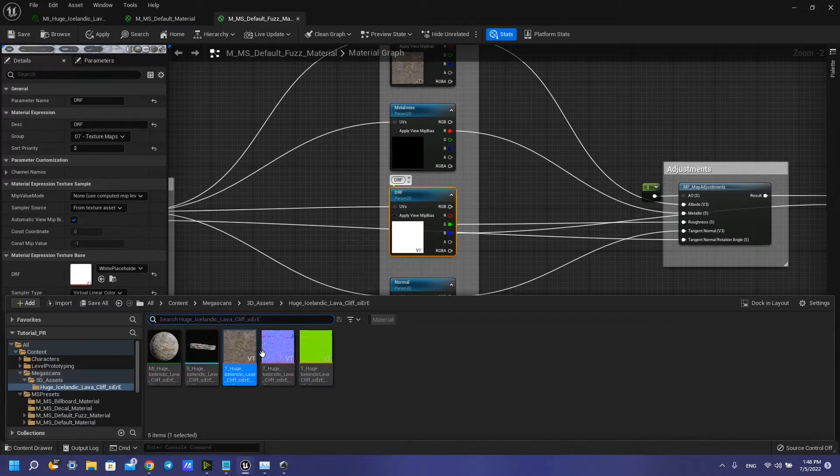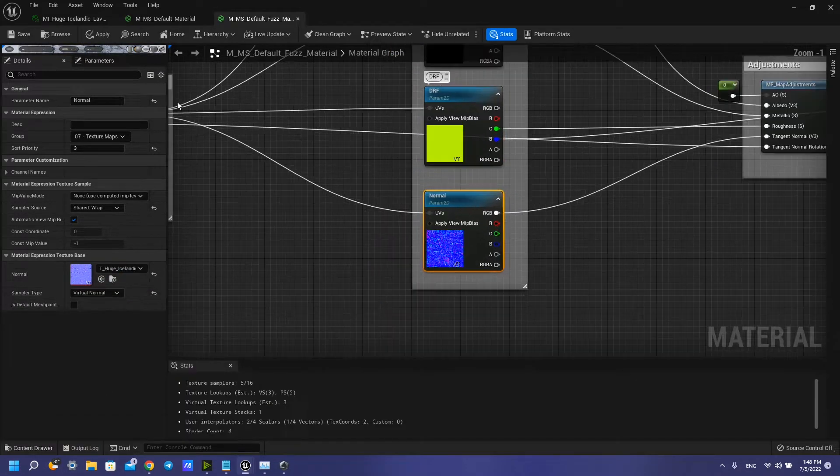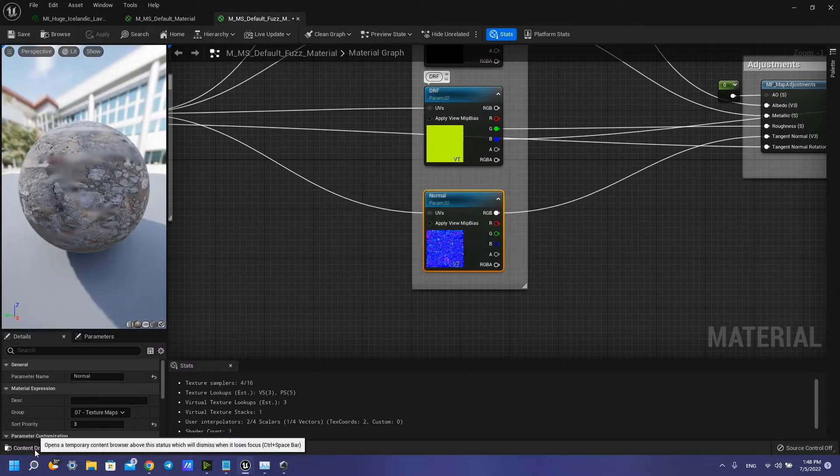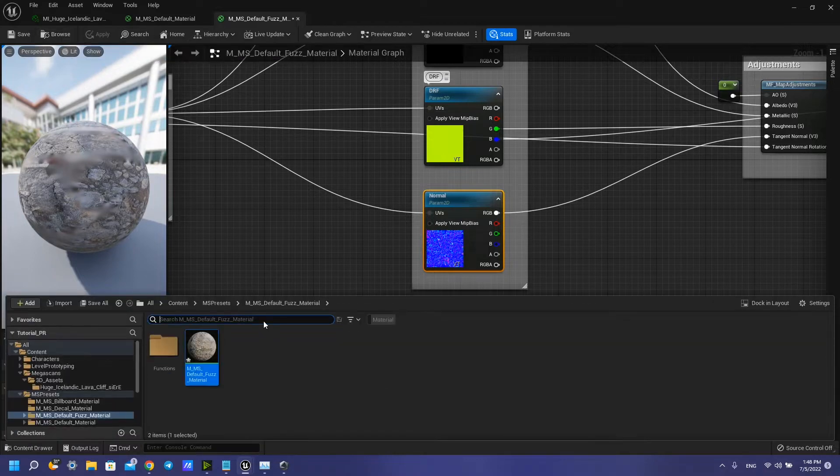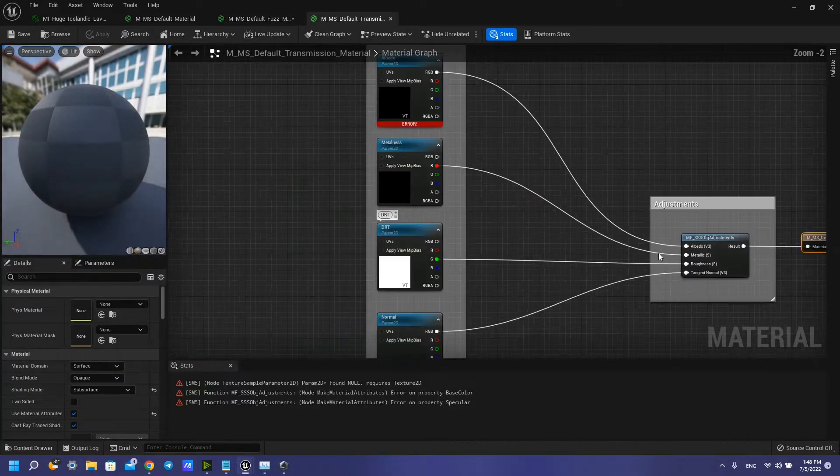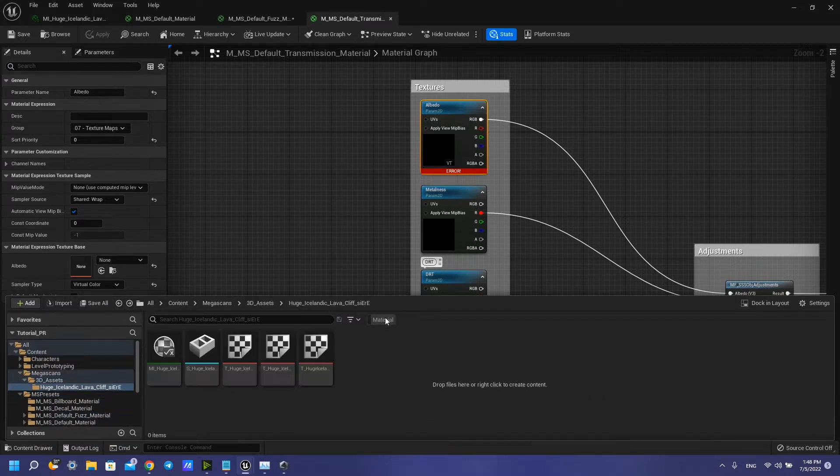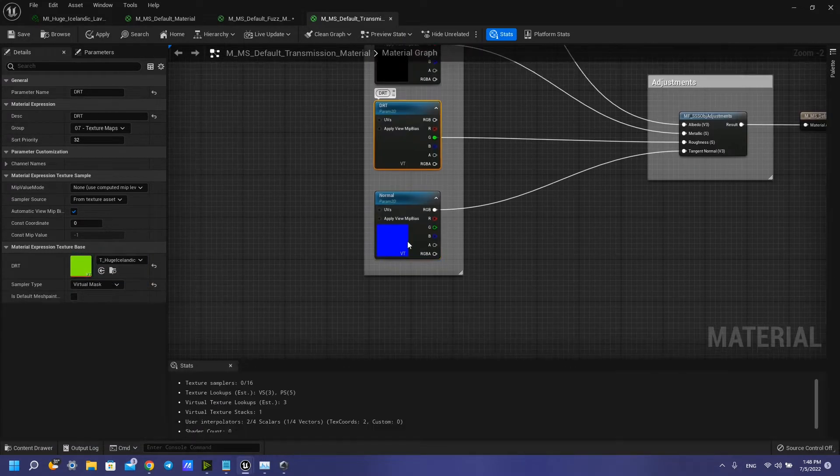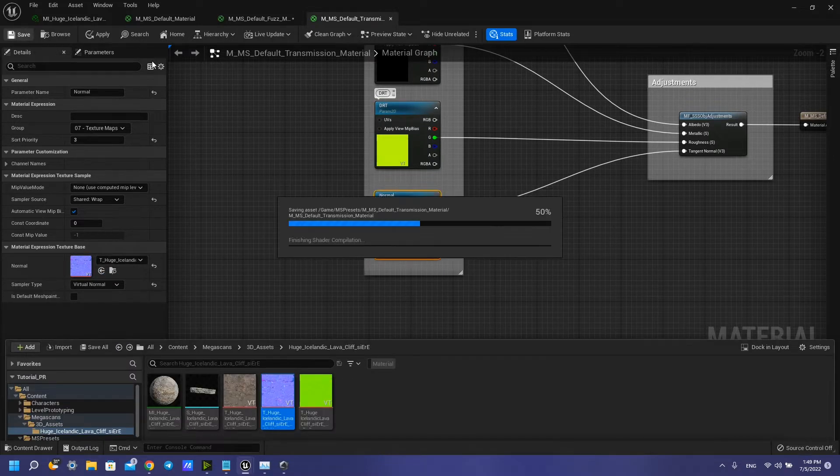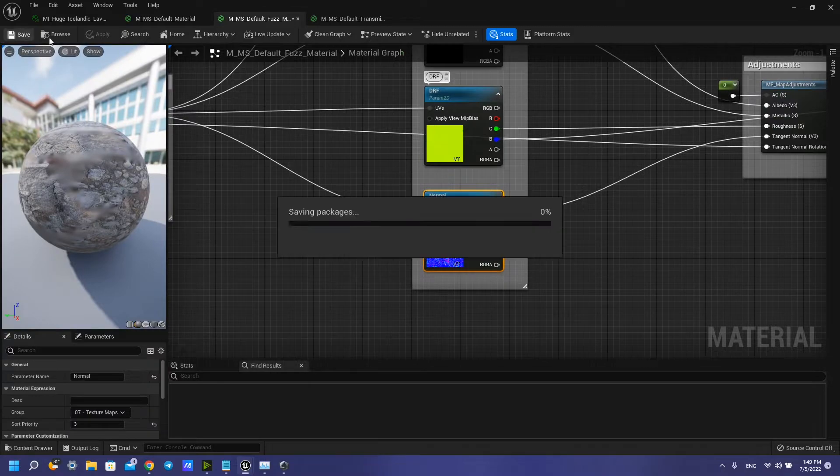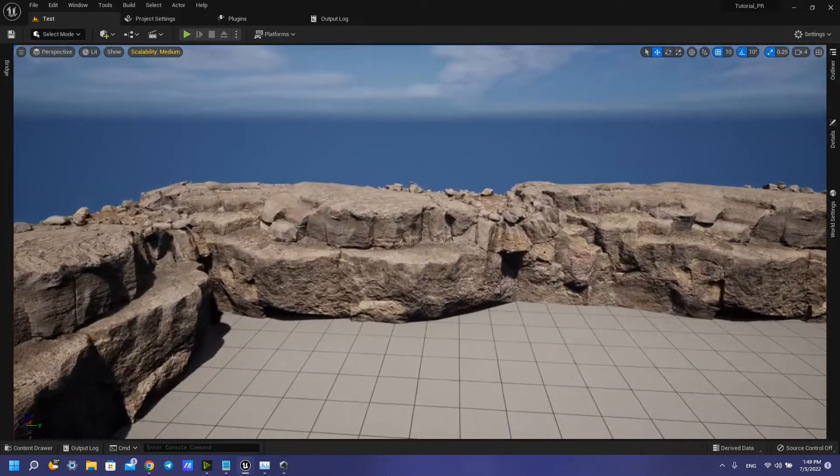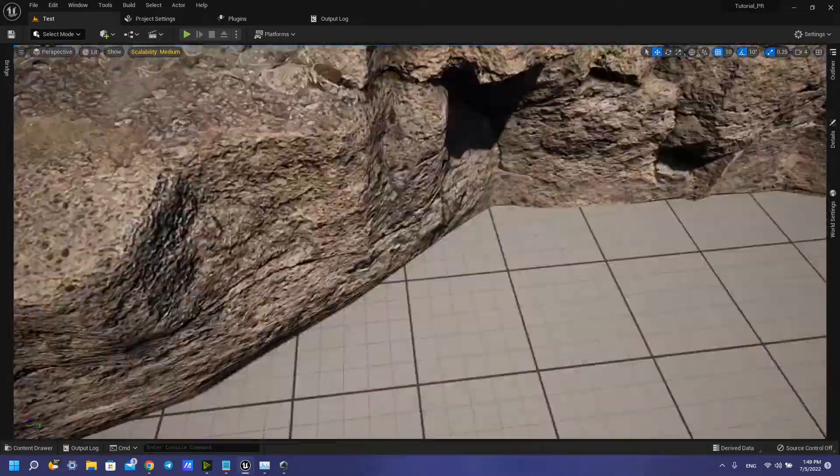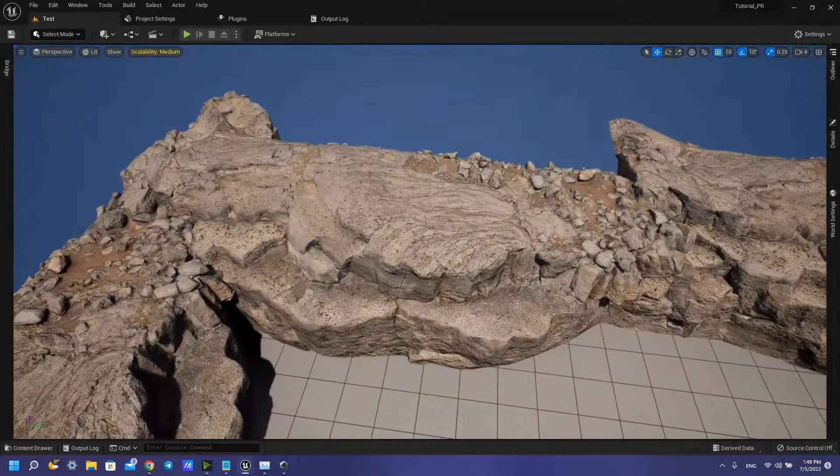Like this. This and this. So now we can see that our materials changed and looks very good.